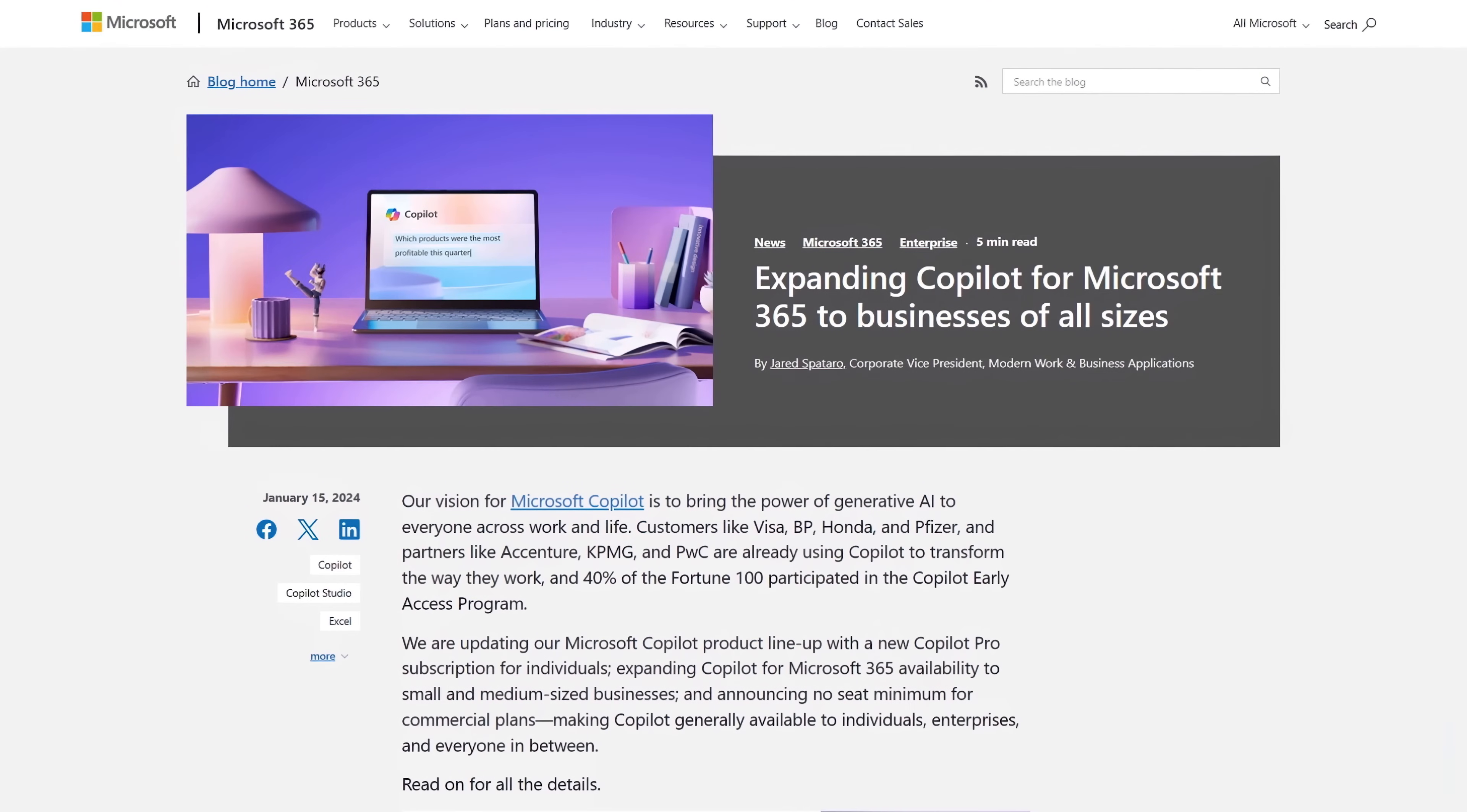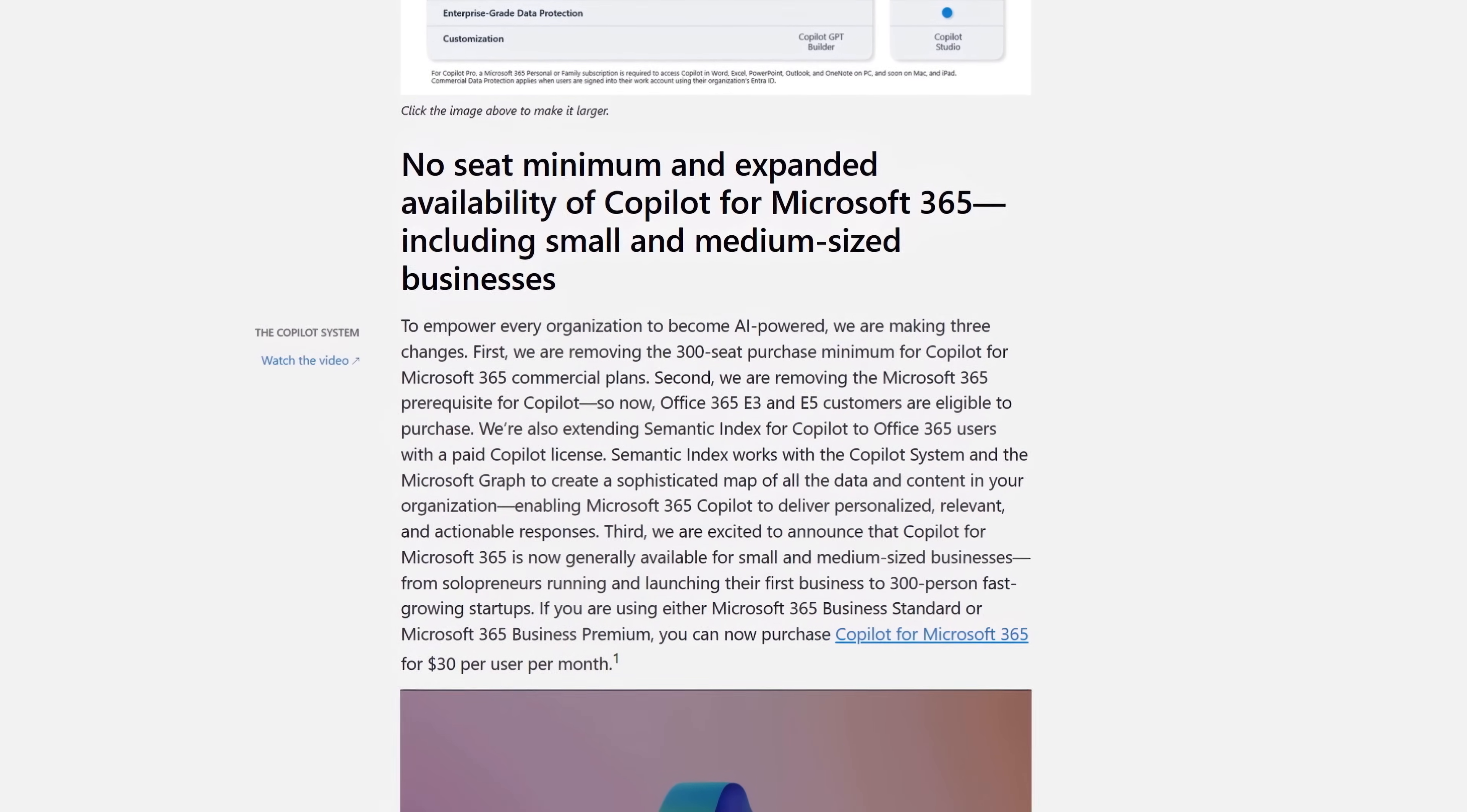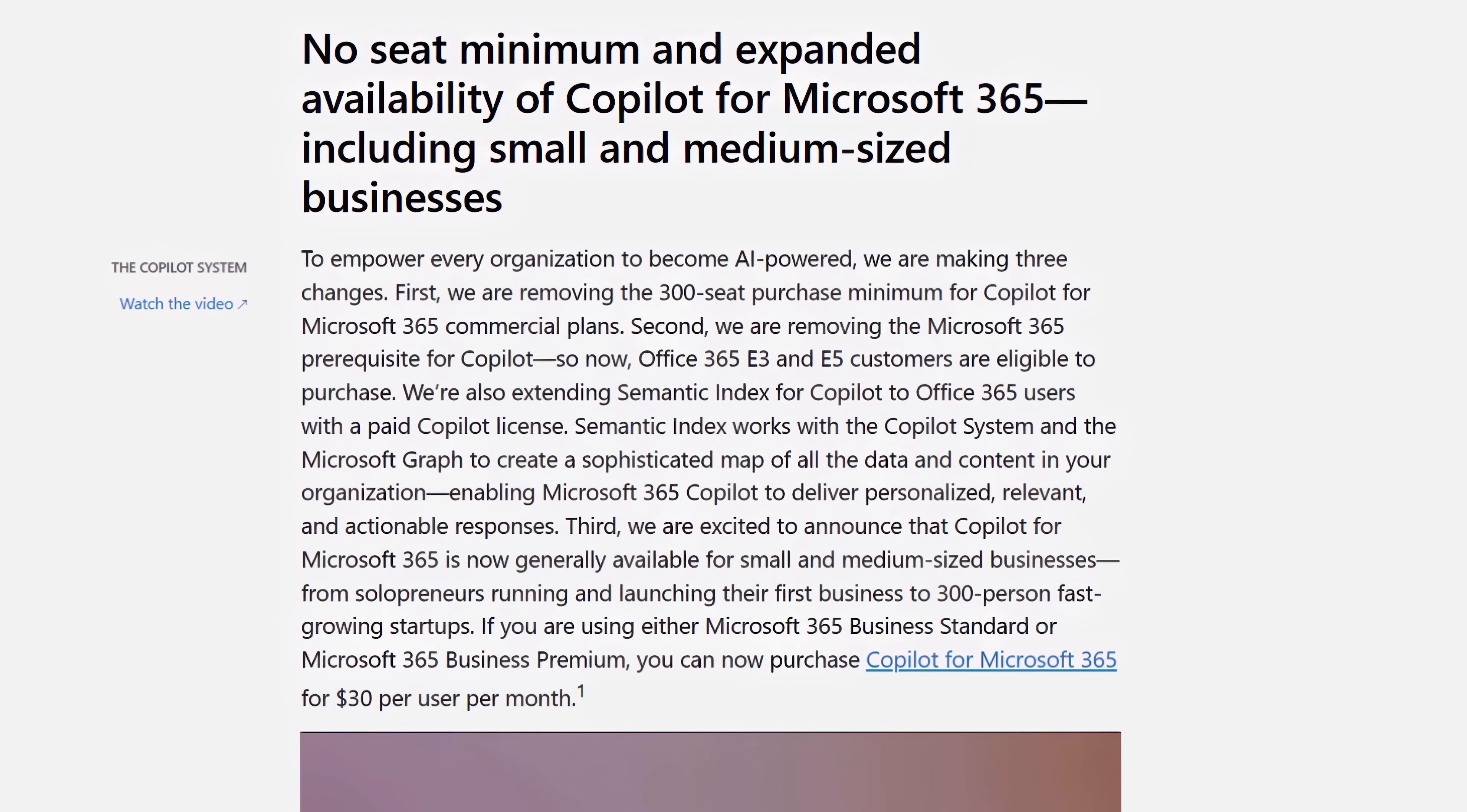Now this starts with ensuring that you've got the right Microsoft 365 services in place and recently this was expanded to organizations of all sizes with Microsoft 365 business and enterprise suites as well as faculty members for Microsoft 365 academic suites.